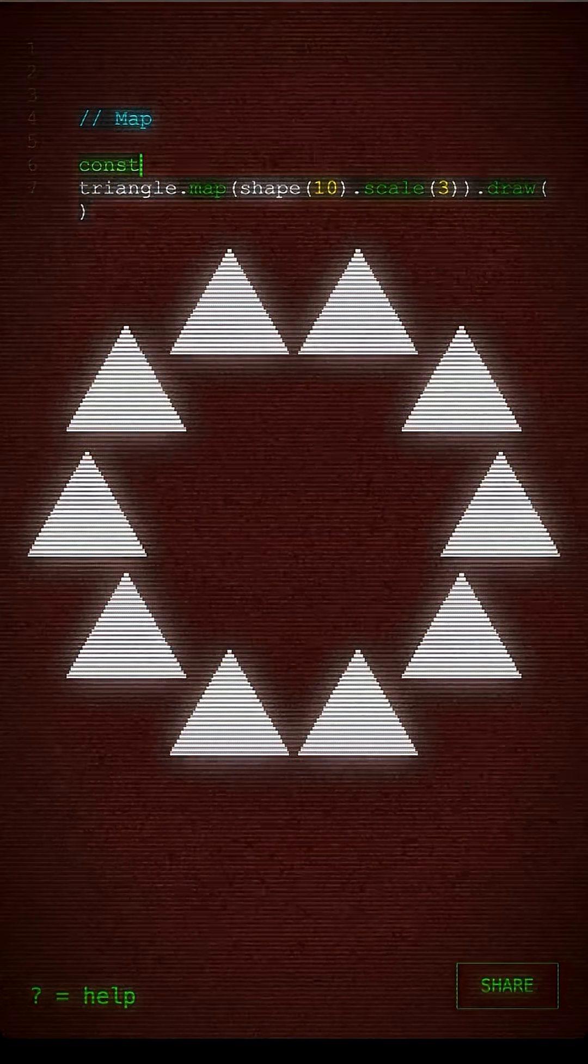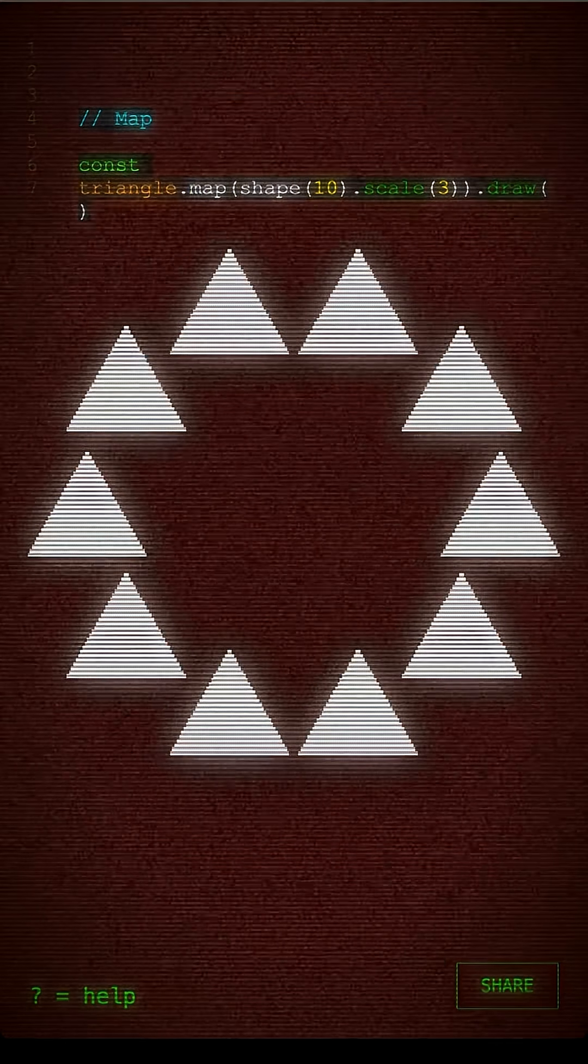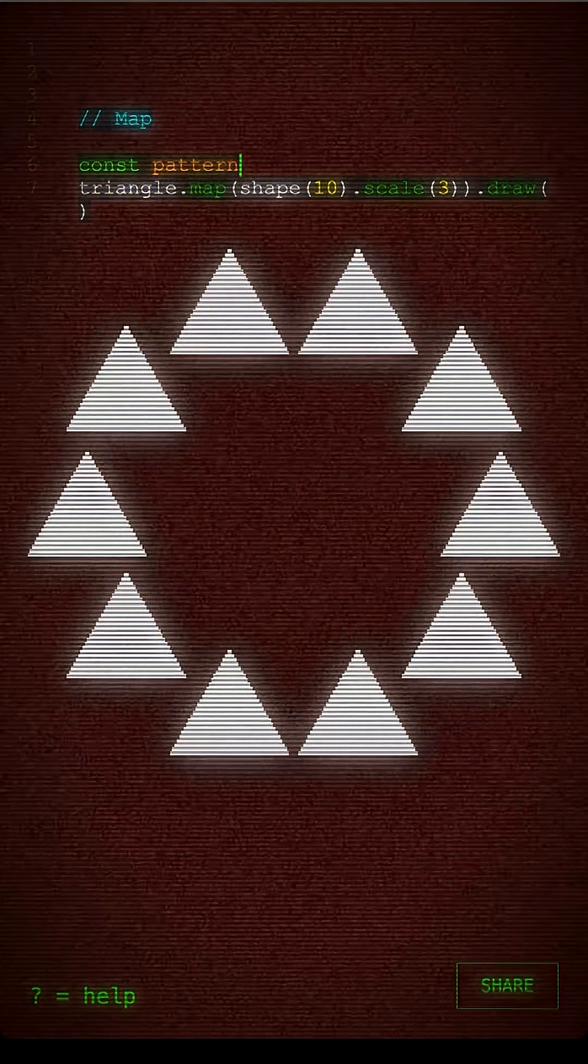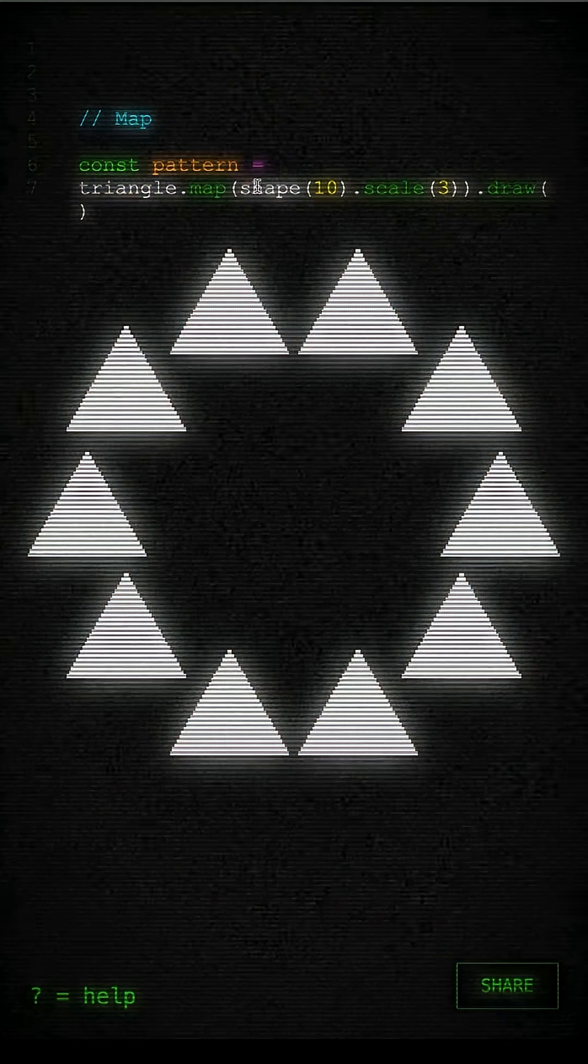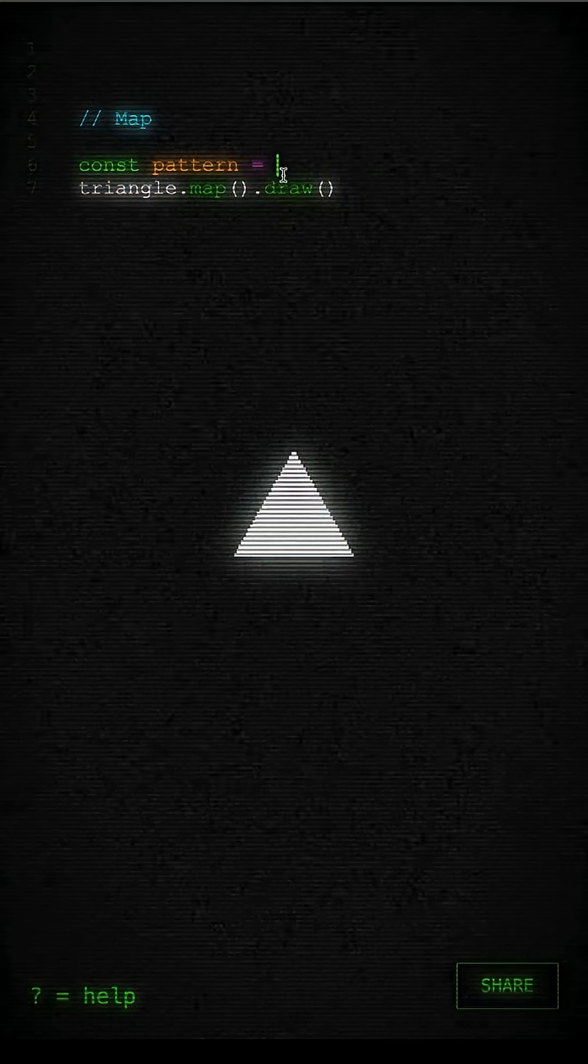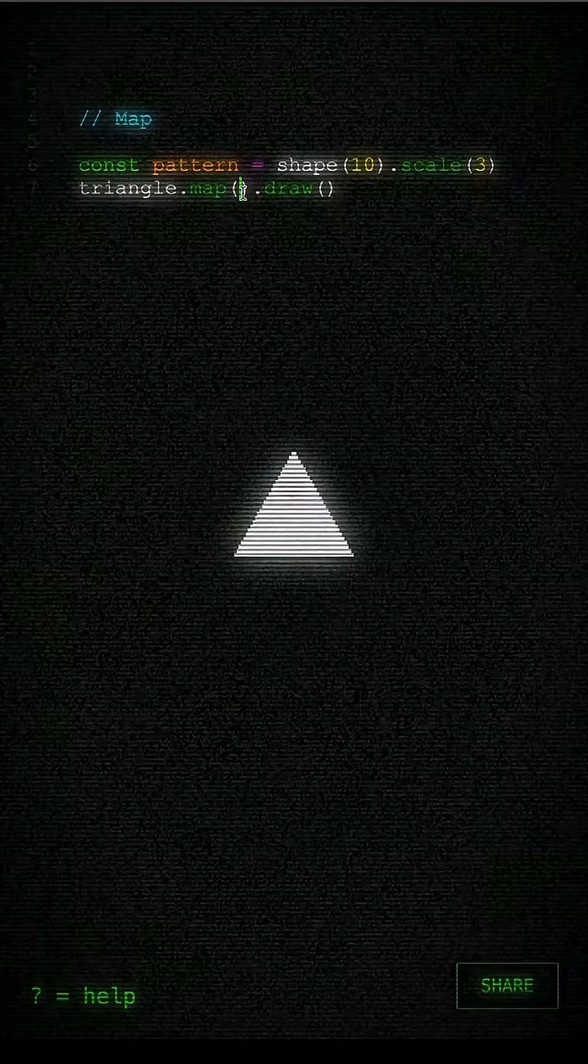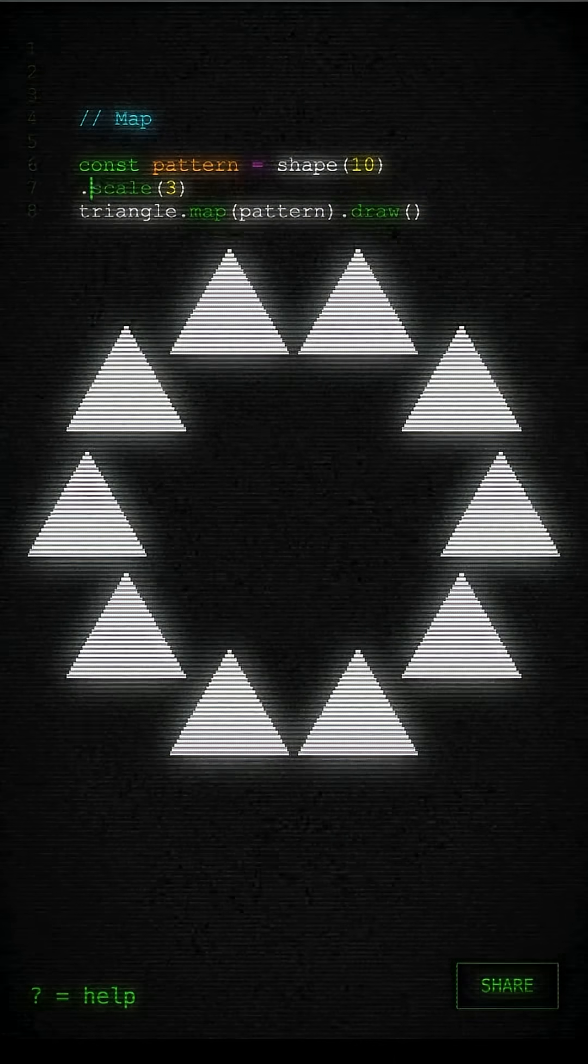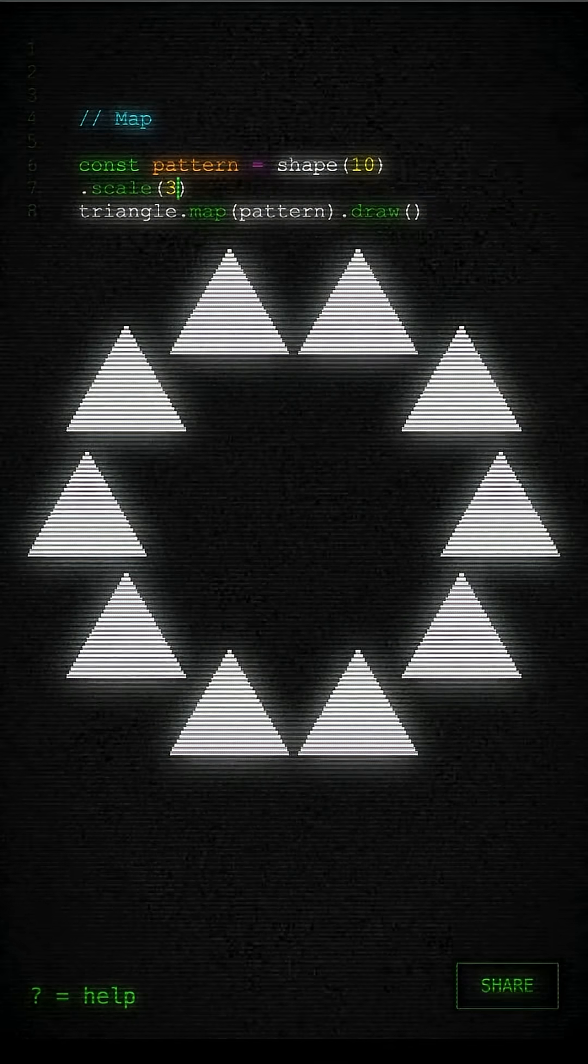But it gets a bit hard to read. So let's pass that shape into a const called pattern. So we'll do exactly the same thing but a little bit easier to read like that.